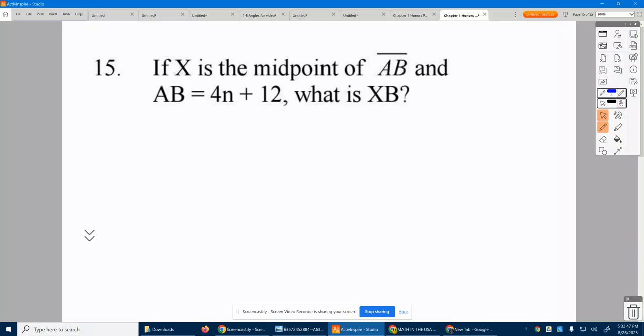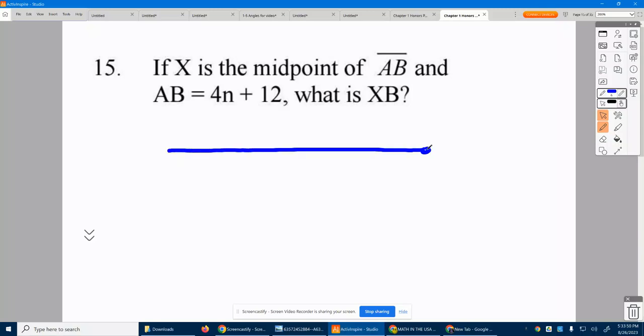Problem 15. If X is the midpoint of line segment AB — here's AB, there's line segment AB — X is in the dead center.